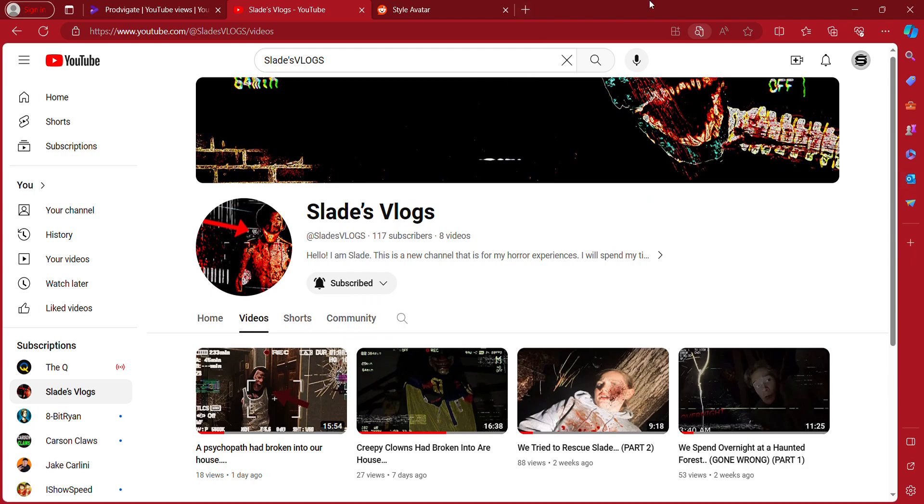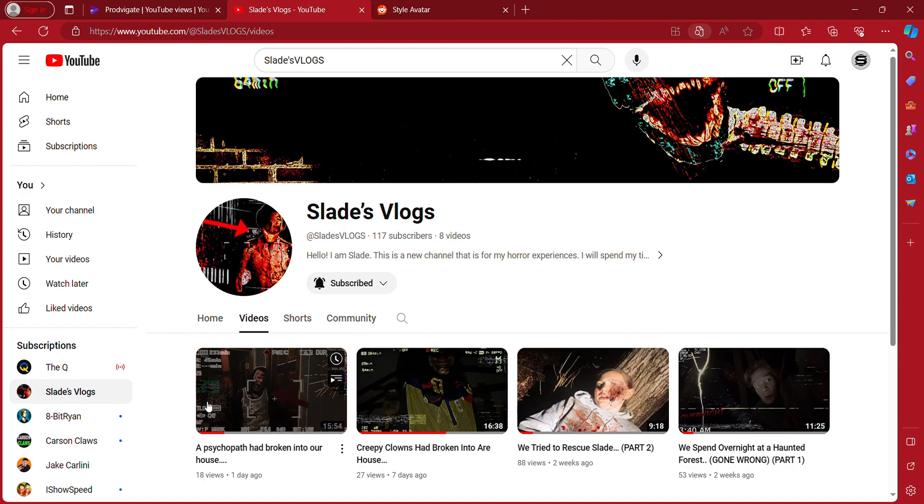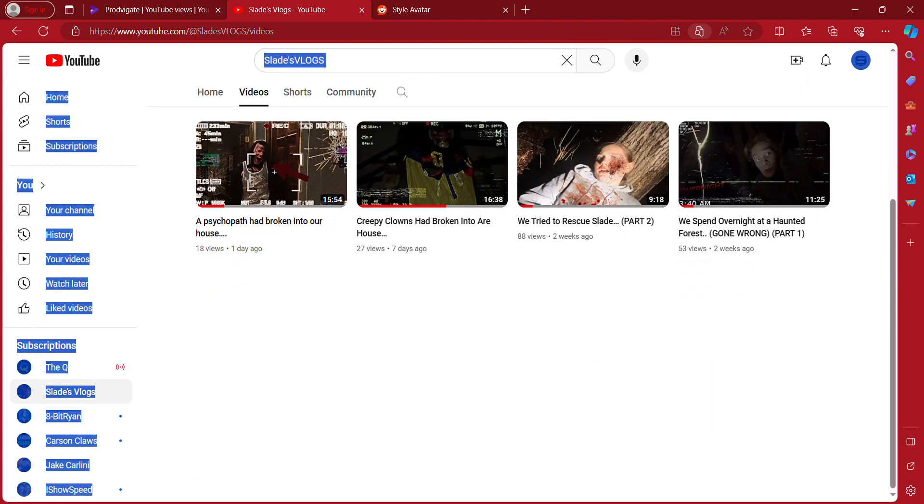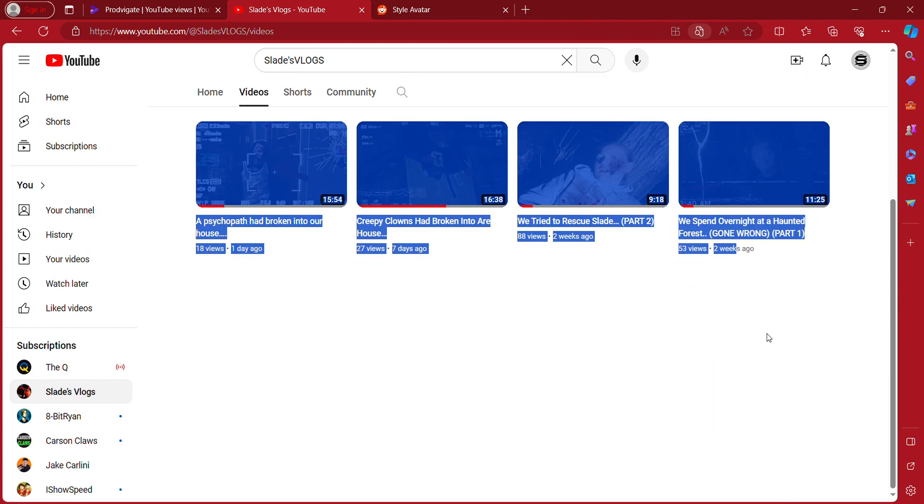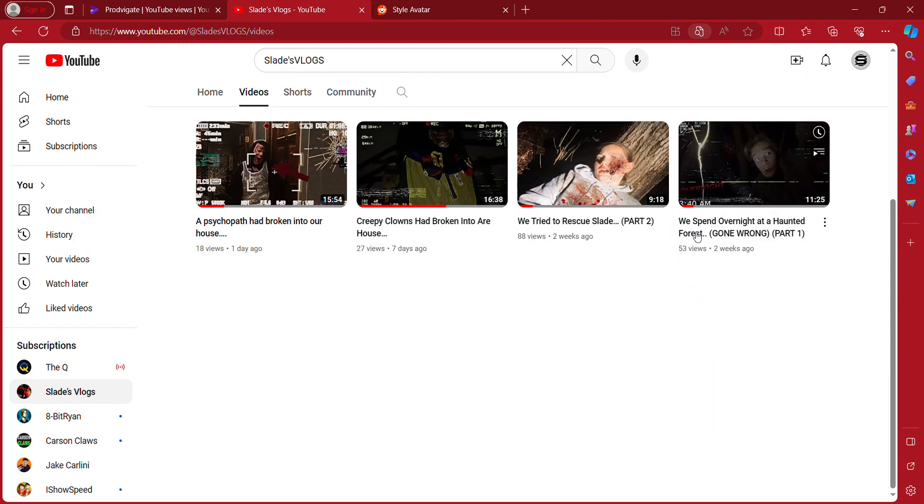This channel was just made - I don't know what it was made for - but this is my new channel. It's all about scary things: spent overnight at haunted forest, try to rescue Slade.